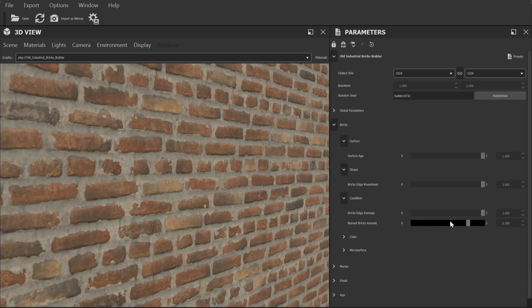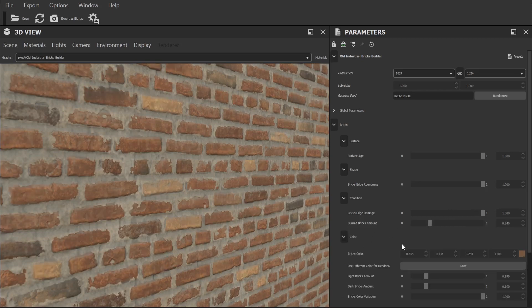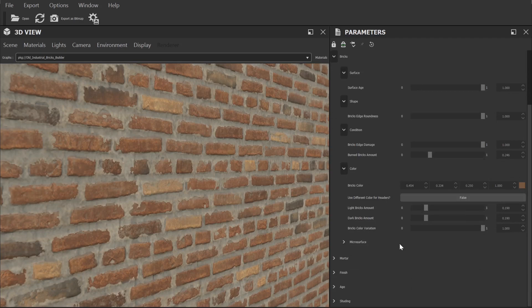Next we can change the colour of the bricks to pretty much anything we like though I'd recommend to make sure you pick a realistic colour based off a reference image if you're aiming for photo realism.